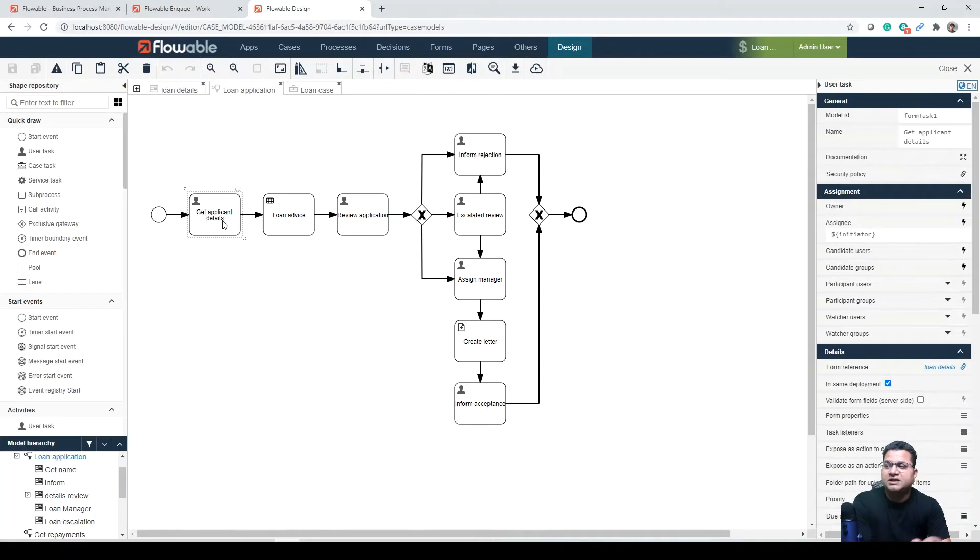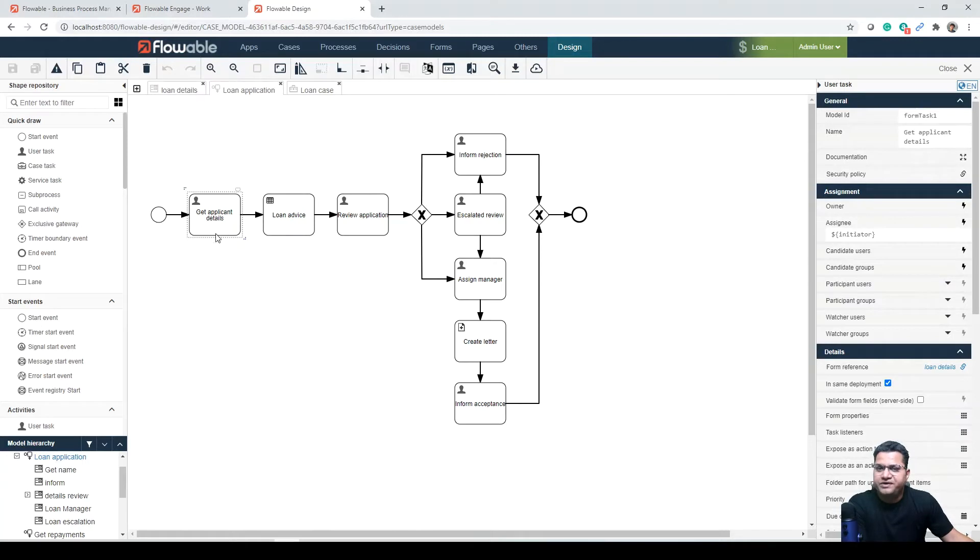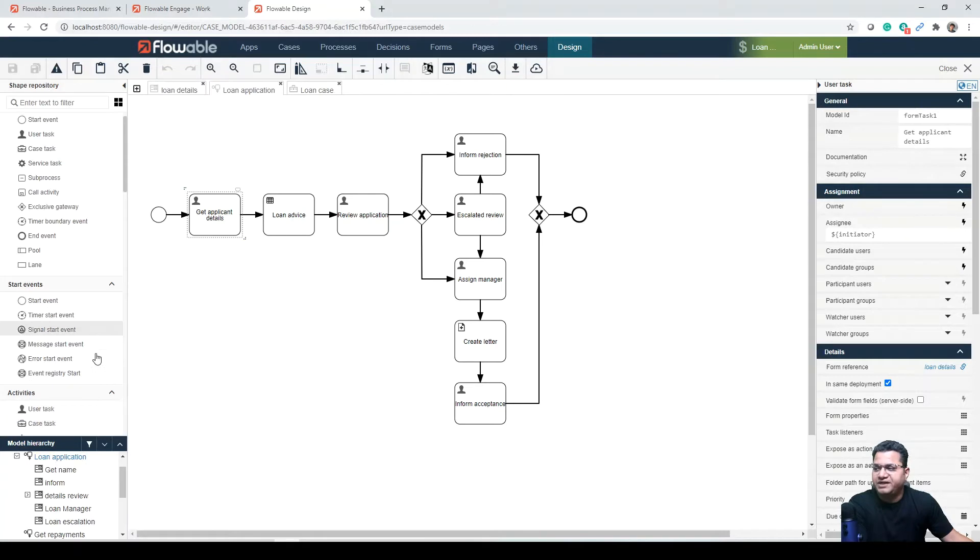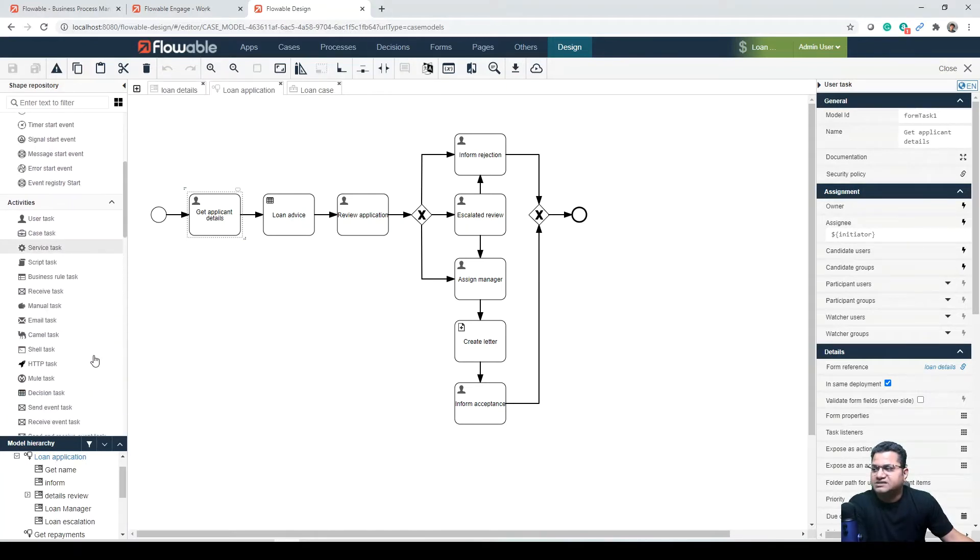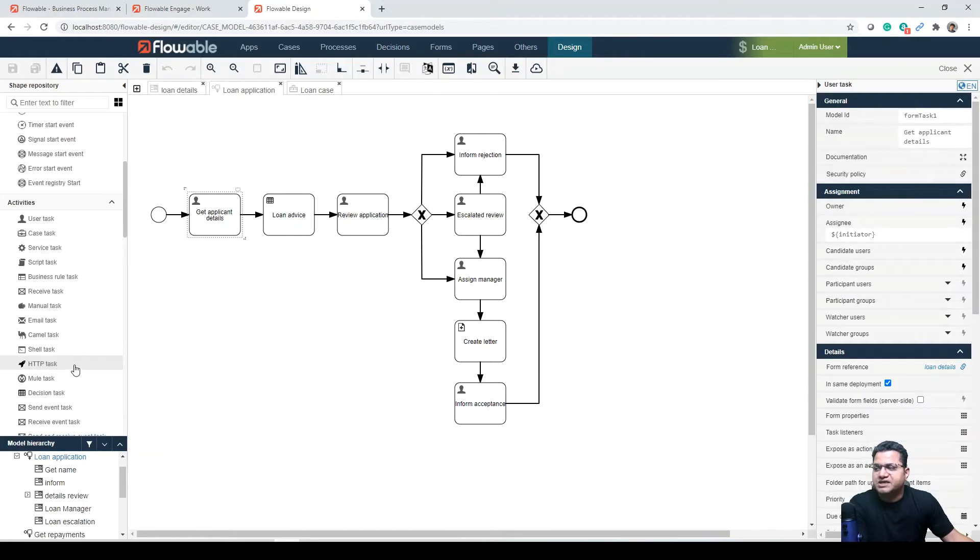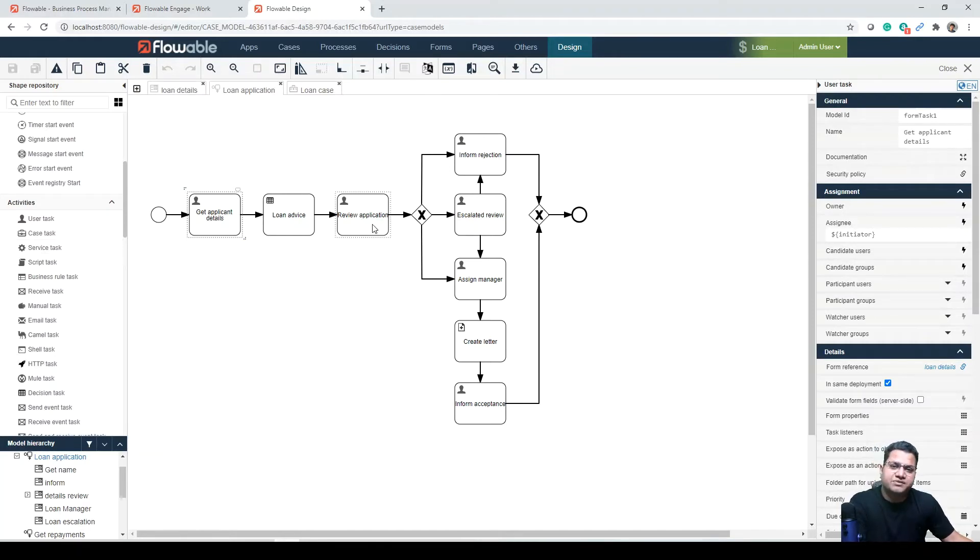From there, this human workflow task will be replaced by a service call. For that, you need to use another activity - a message start activity or another task, like an HTTP task kind of activity, to be able to initiate this from a REST endpoint, more like calling a service.